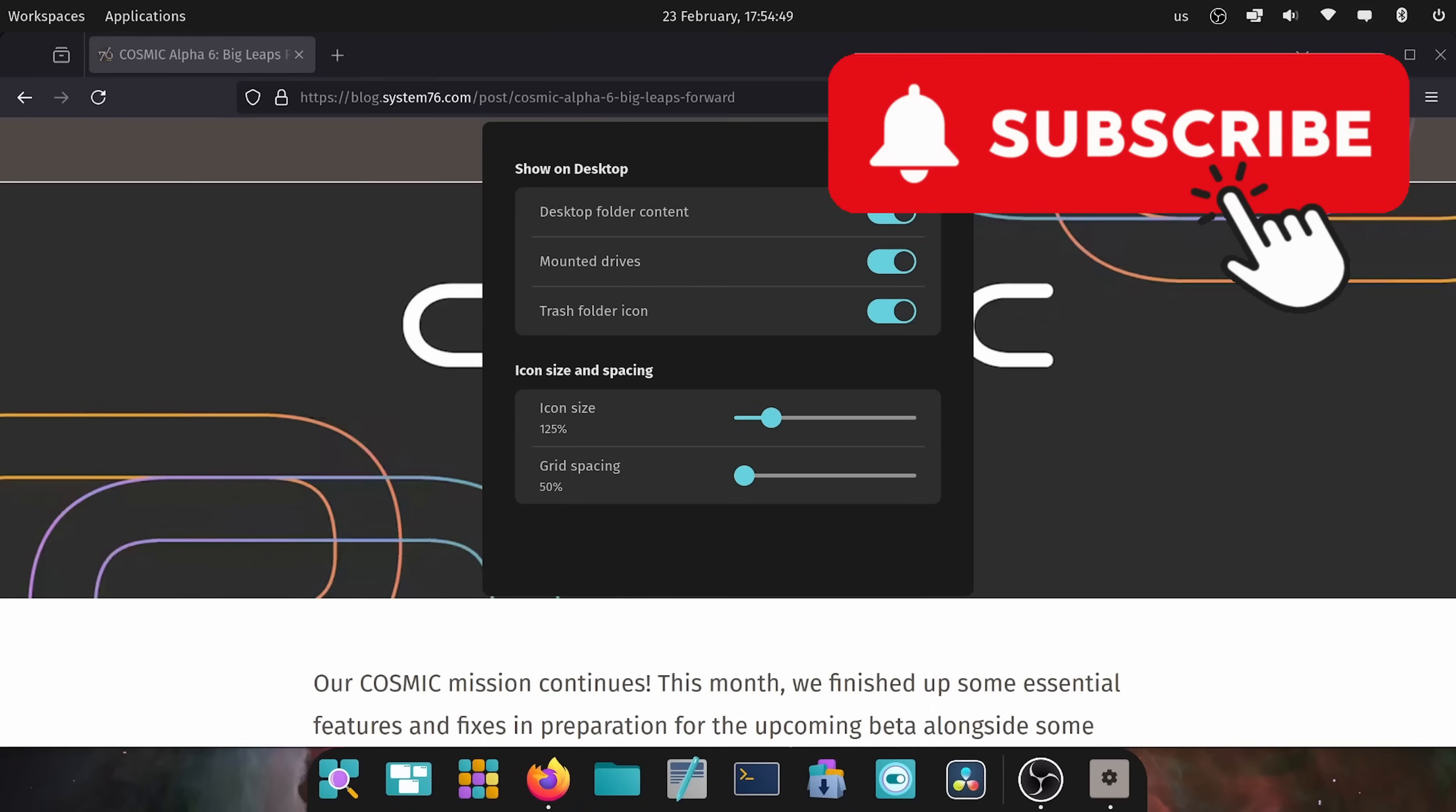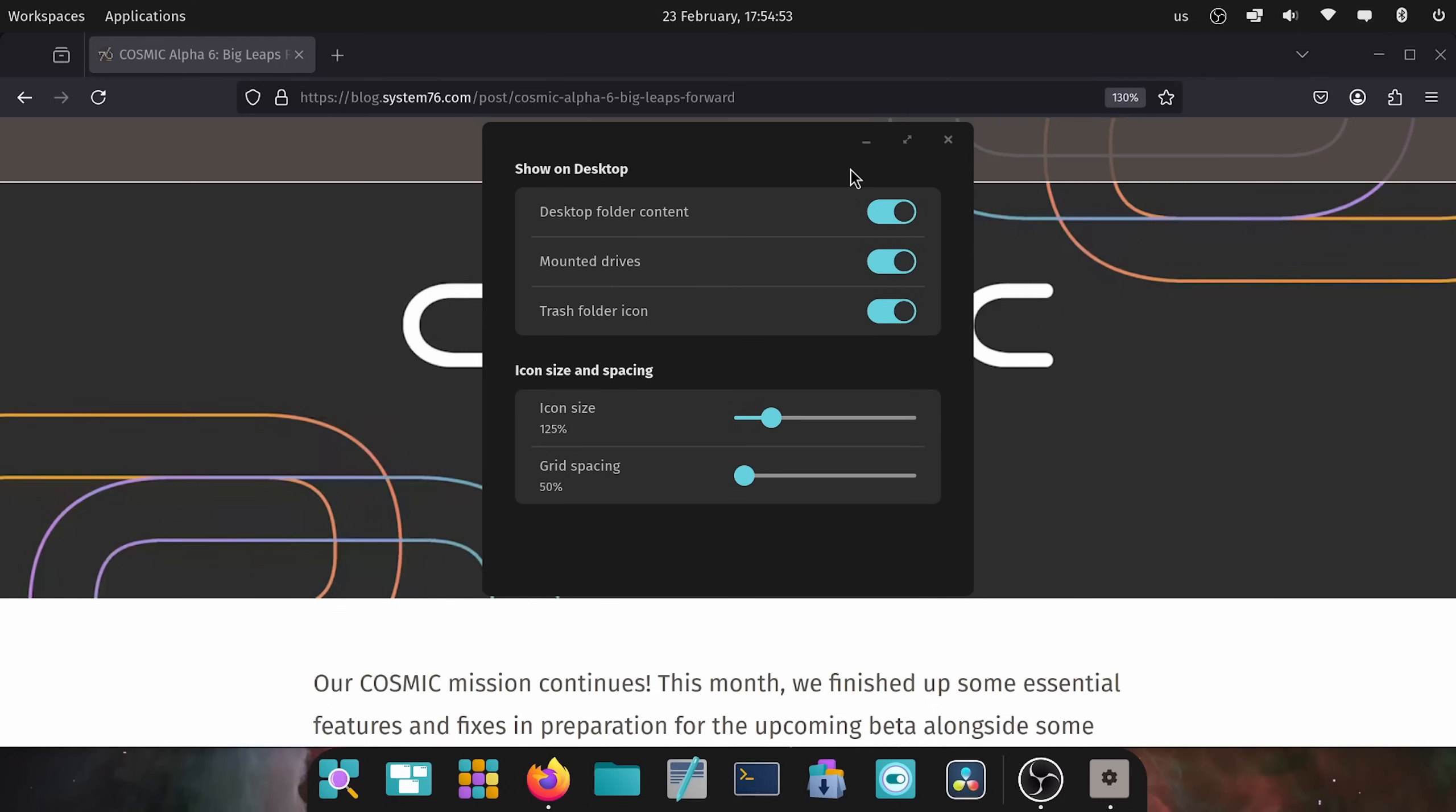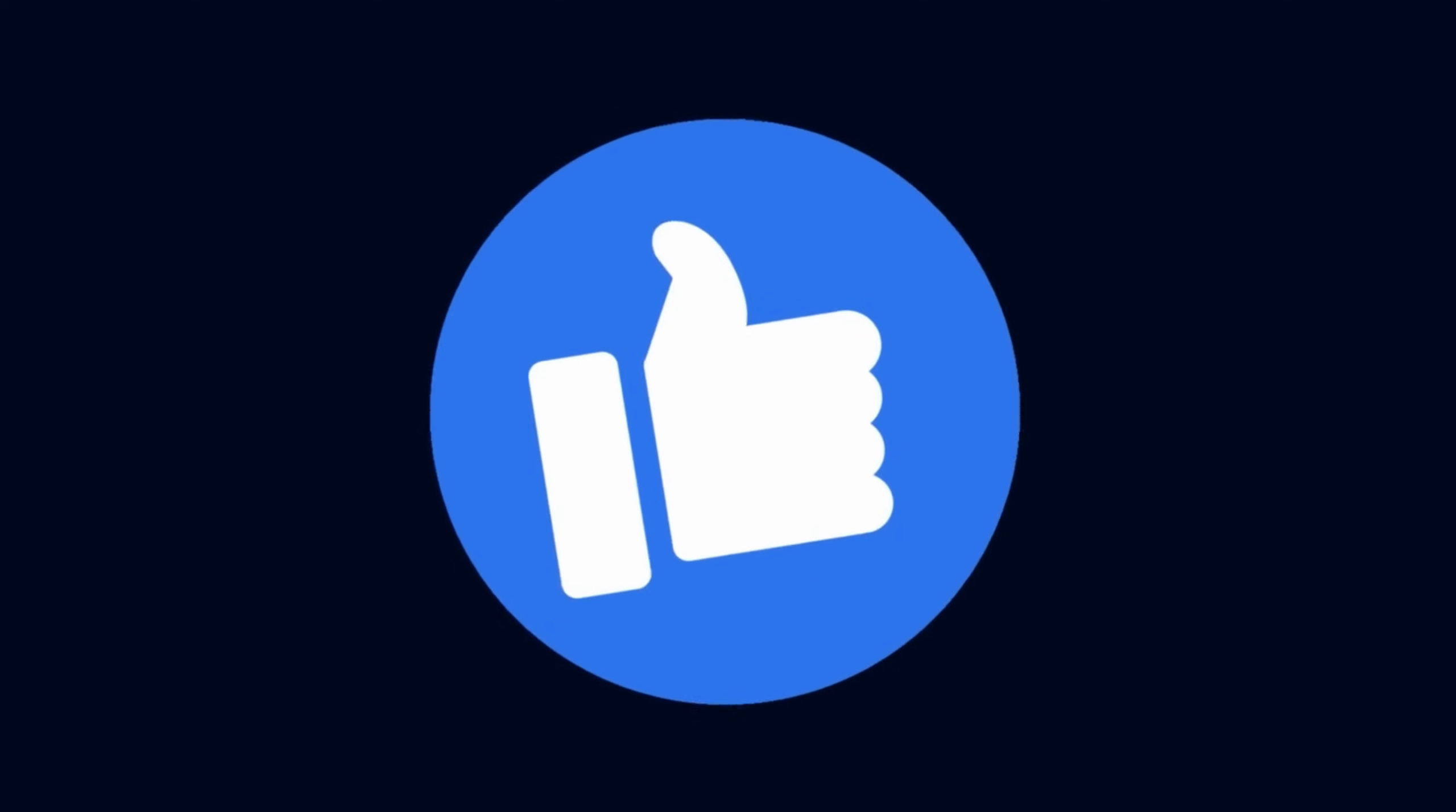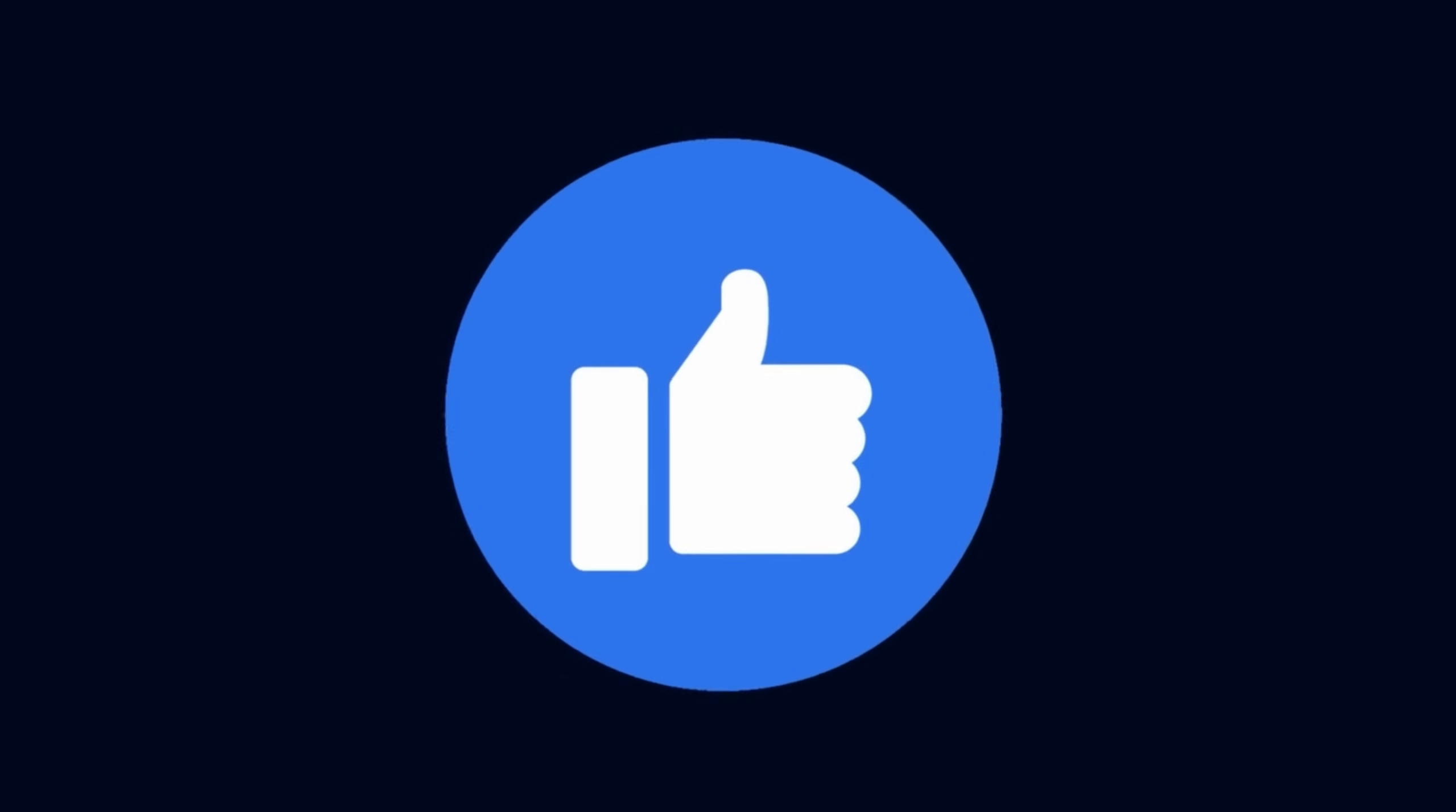And also take a moment to subscribe below. If you enjoy videos like this, YouTube can get finicky and you wouldn't want to miss another video. Also smash that like button at this point to get more people interested in Linux and programming.